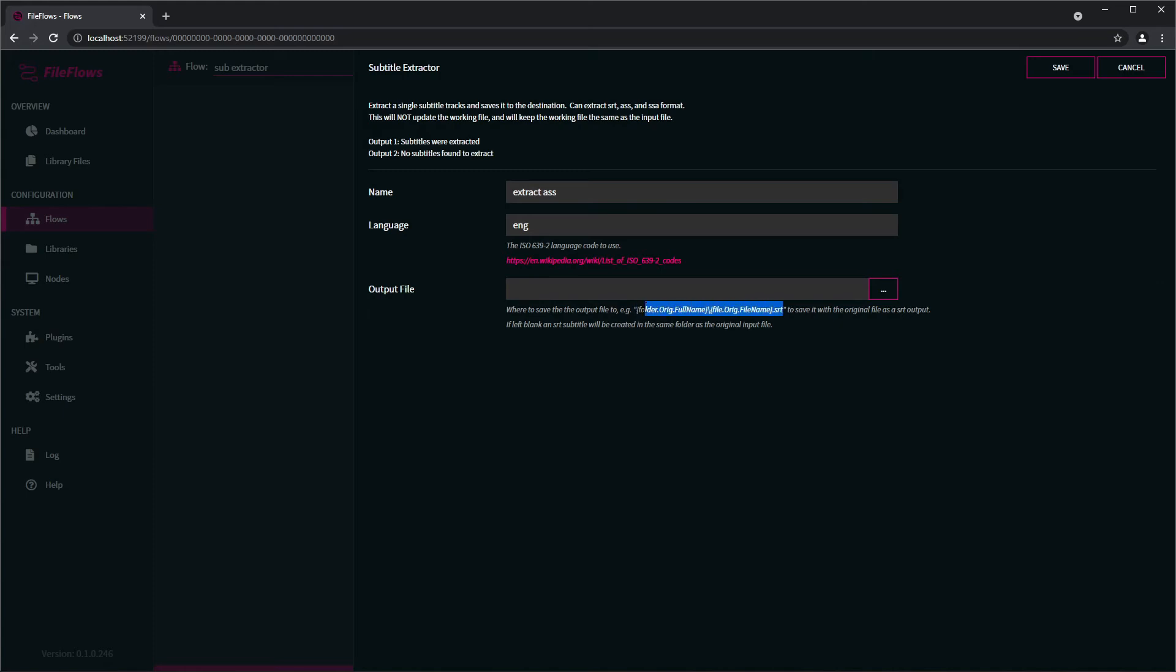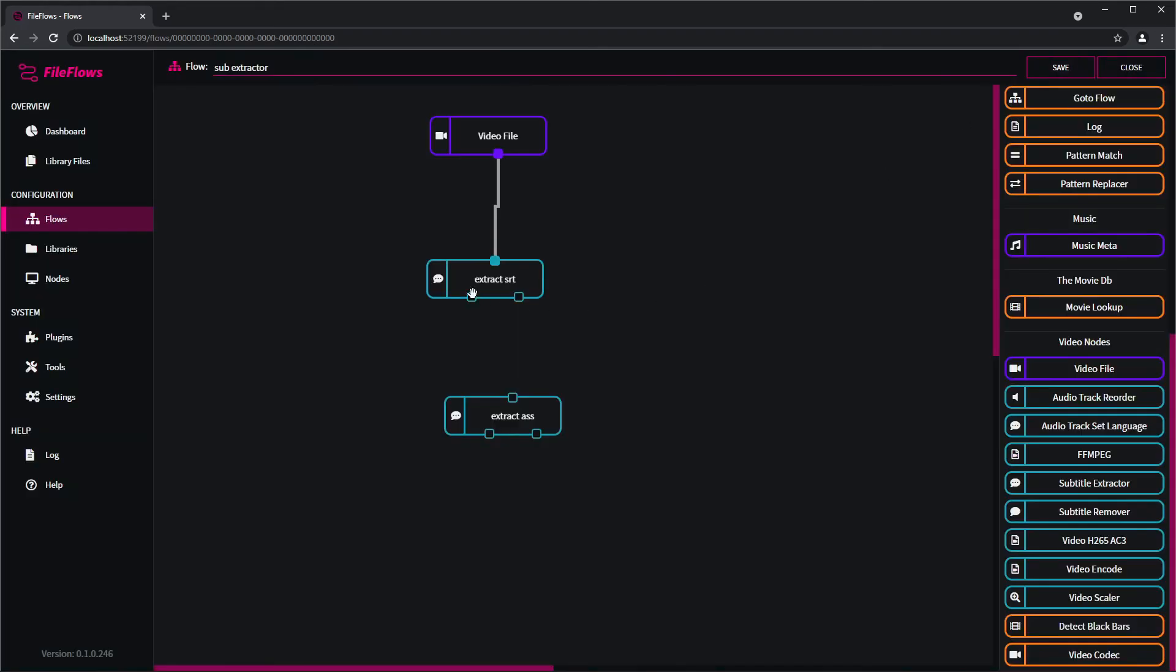So we'll just copy this here and we'll change SRT to ASS and click Save. And this has two output nodes. The first output node saying it was extracted, so it did find some subtitles to extract.